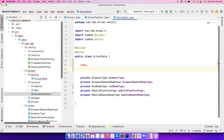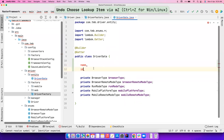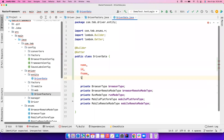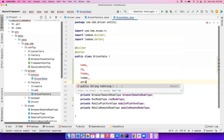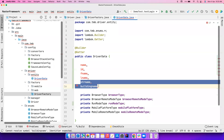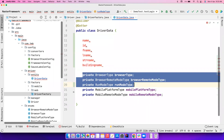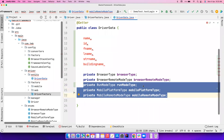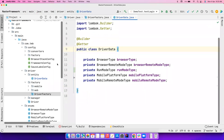Think of it like an entity with firstName, lastName, and address fields like streetName and buildingName. What we normally do is split the address-related information into a separate Address class so we can manage it better. That's exactly what we're going to do here — these three fields are browser-related and these three are mobile-related, so we're splitting them into two separate entities.